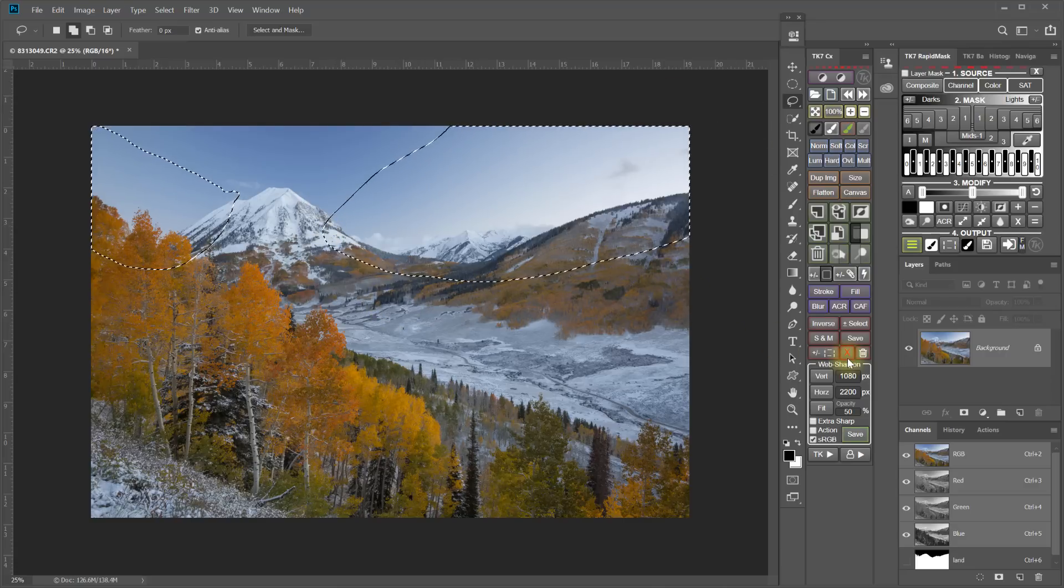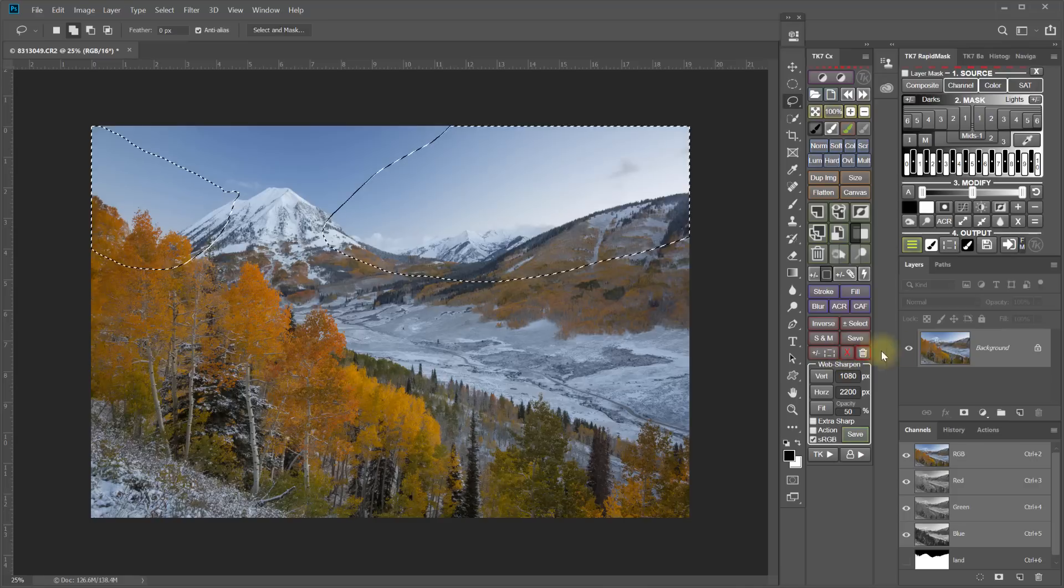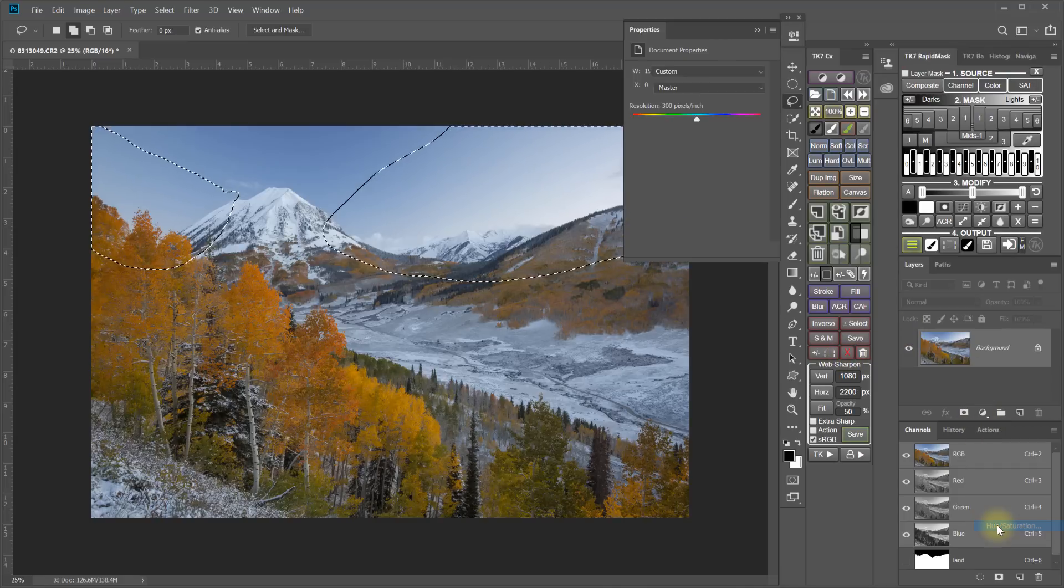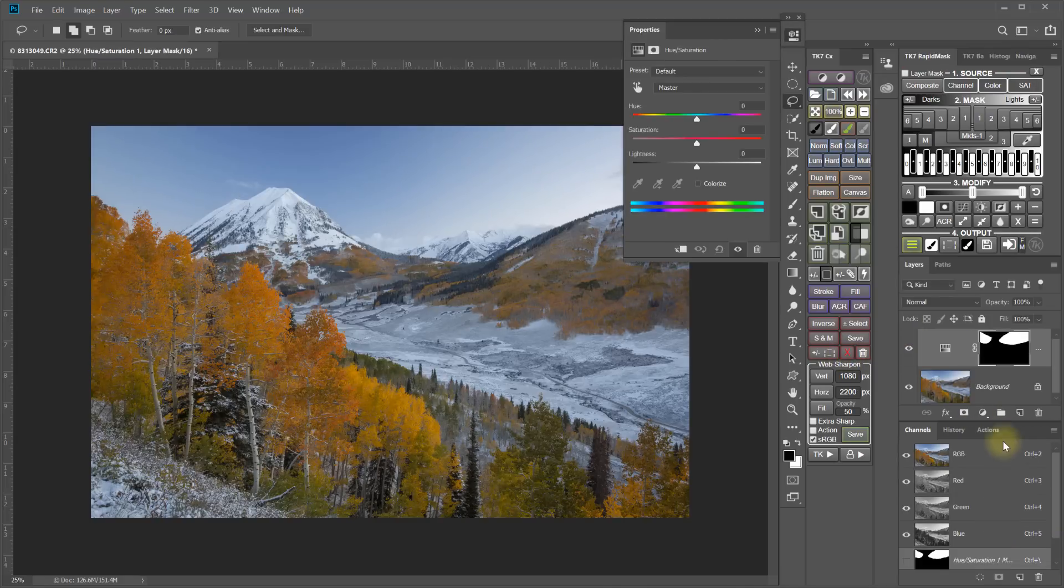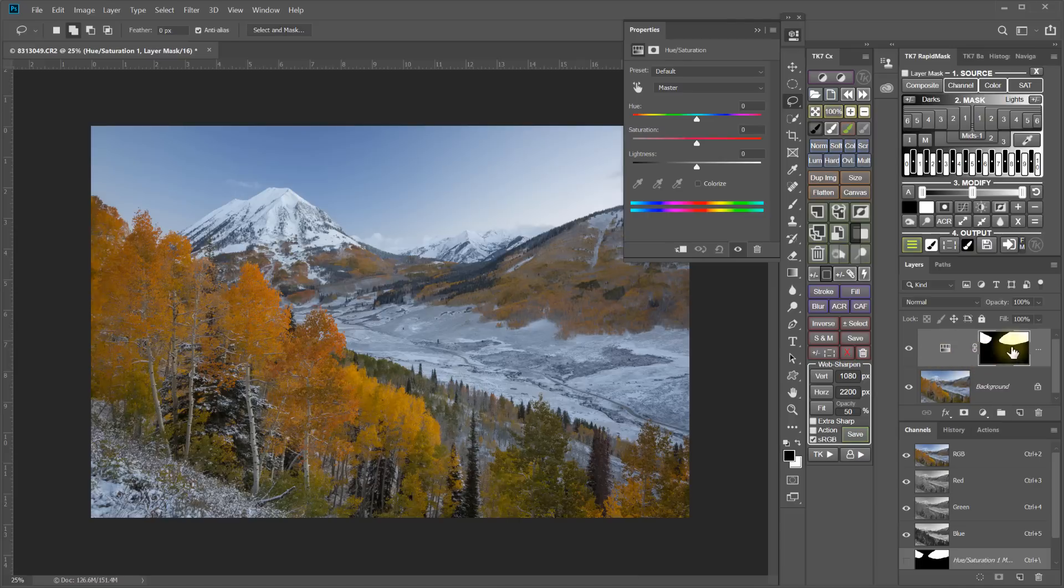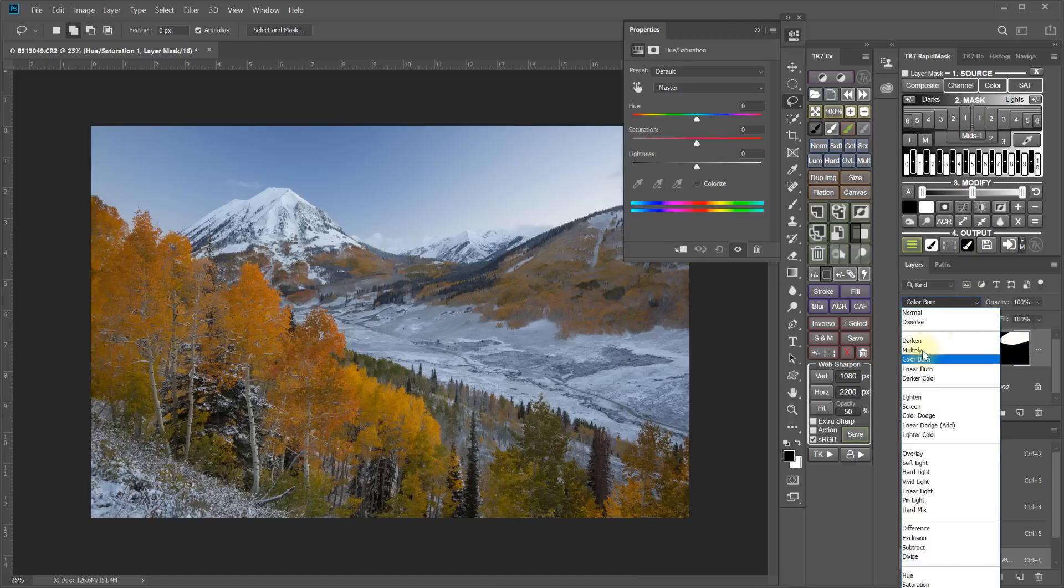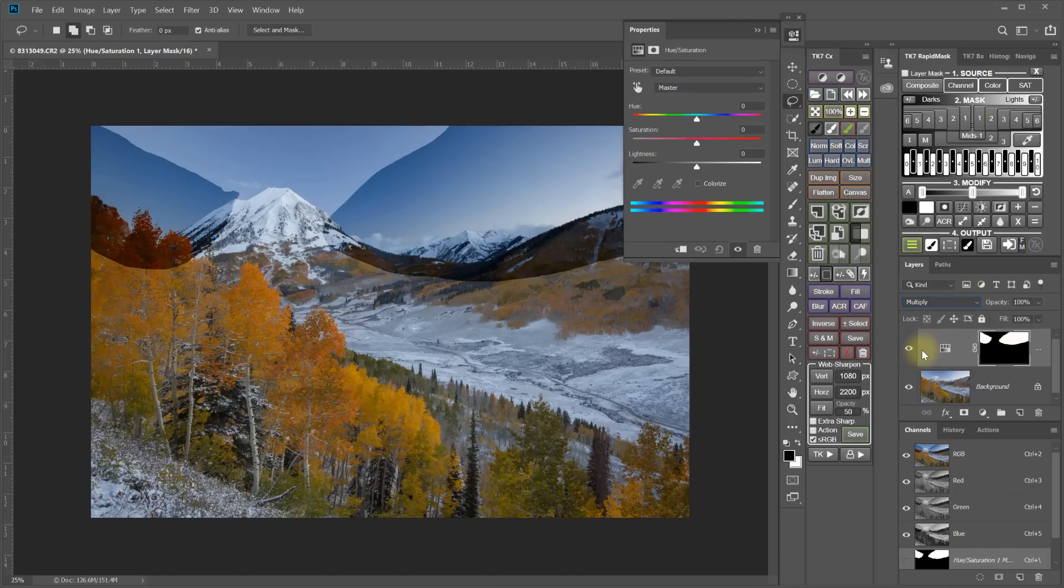And the next step is to create a hue and saturation adjustment layer. And I'm going to set the hue and saturation adjustment layer with that mask to the multiply blending mode to darken.